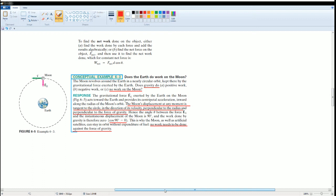This is the moon revolving around the earth. The question says that the moon revolves around the earth in a nearly circular orbit. Does the gravitational force that it exerts on earth do positive work, negative work, or no work?